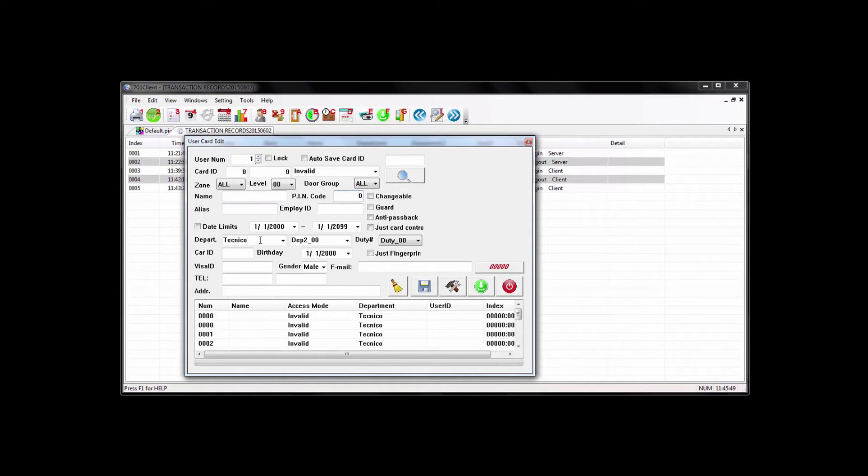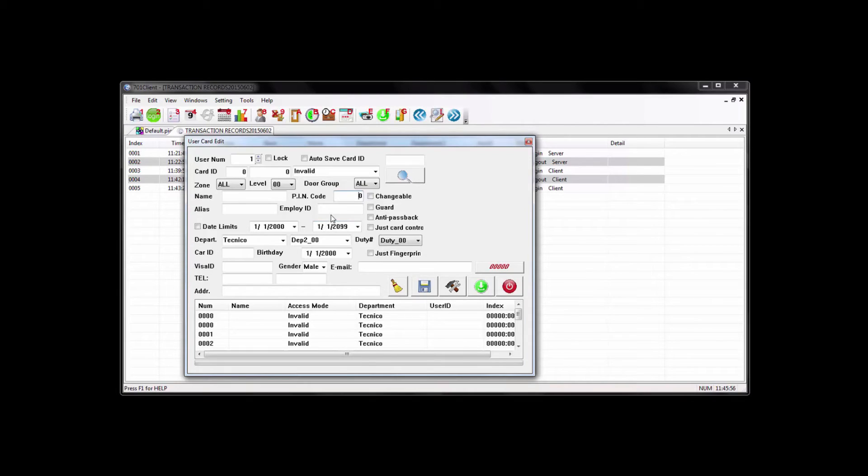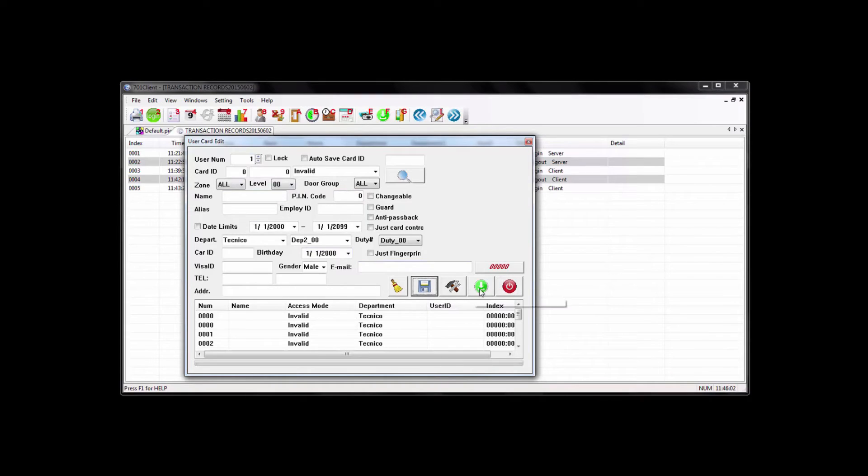And then here you can put the name of the user and also a pin code. Basically, after that, it's more of reference material of the user. It's not needed to enable the user to work. Once you're done with doing all this, you can hit the save button. And you can download the user to the reader by clicking the green arrow.